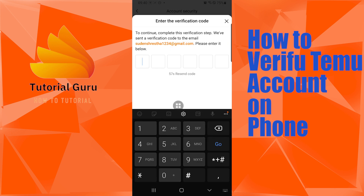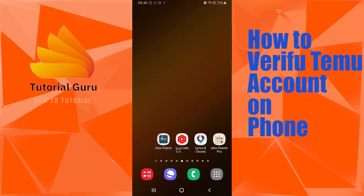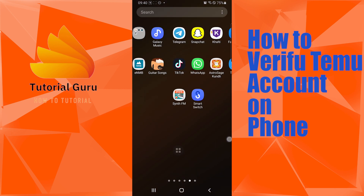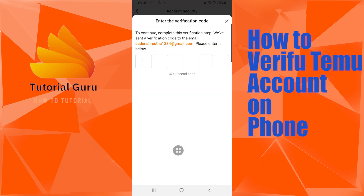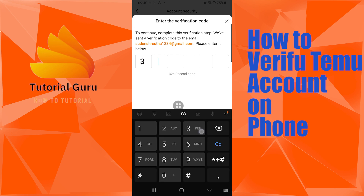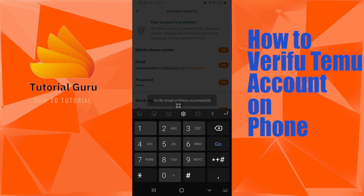The code will be sent to the email address or phone number you signed up with. You can see an email has been sent to me. I retrieved the email, got the code, and entered it.